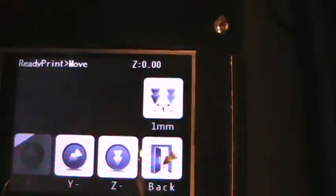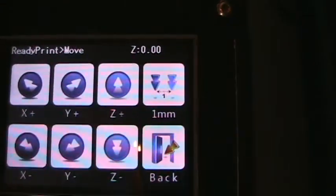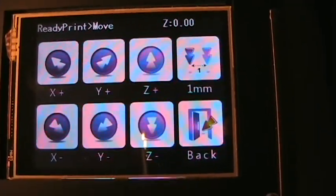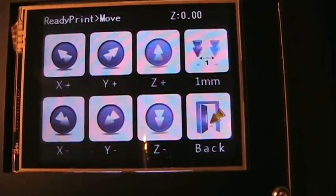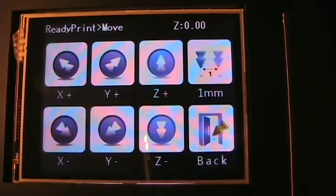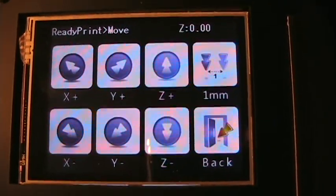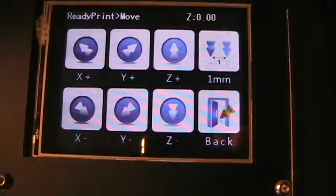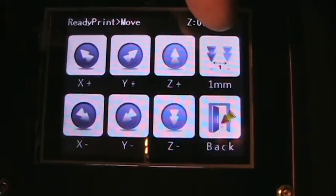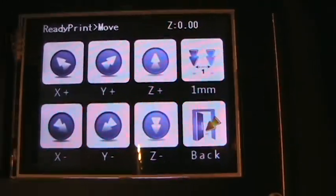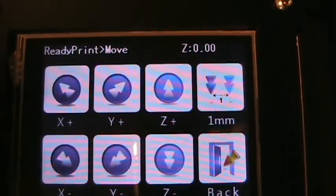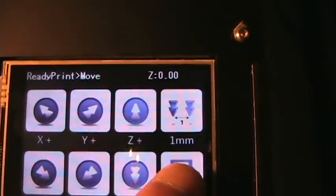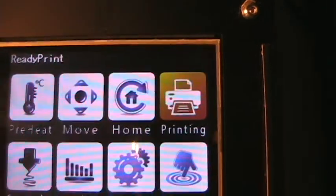Move is for obviously moving the bed and the printing head. That's really what it's all about. You can adjust the increments that you want to do that.